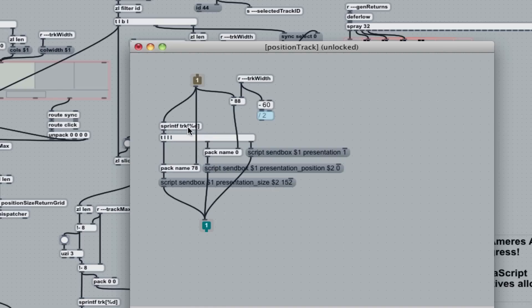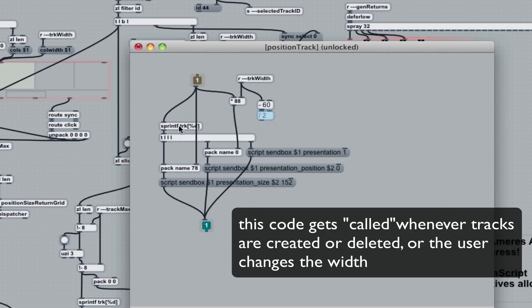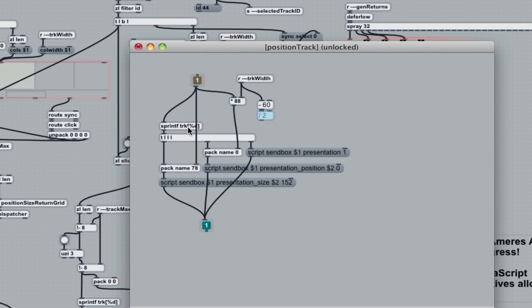I use a sprint def object up here. As I generate these objects, they all have a unique name, track one, track two, track three, and so on. So I can refer to each one and modify each one.